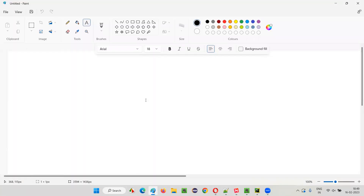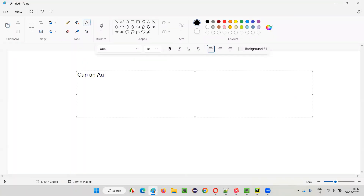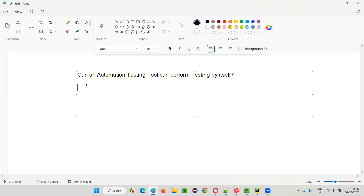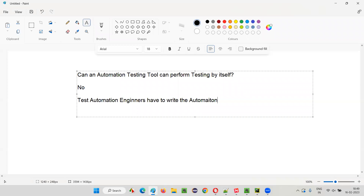The question here is: can an automation testing tool perform testing by itself? Can software testers simply instruct automation tools and have them go perform testing by themselves? The answer is no. Test automation engineers or automation testers have to write code — automation code which contains the instructions on how to perform testing.